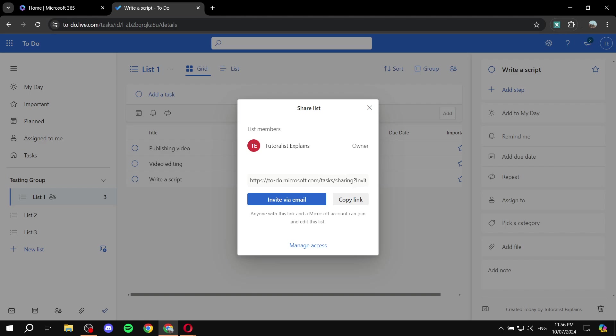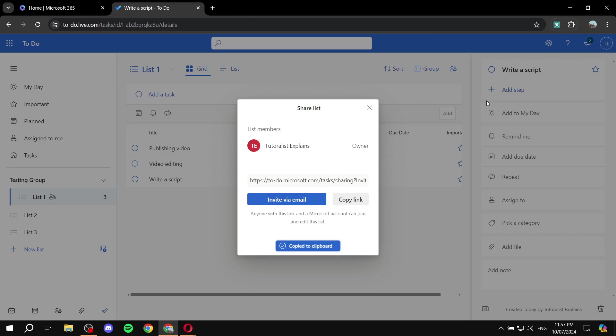And now you have two options, either just copy the link and send it to someone, you can send it to a group chat, you can send it to wherever you want. Basically, people to be able to join this to-do list, or we can just invite via email. So just send them an email right away with the invitation. I'm just going to copy the link.